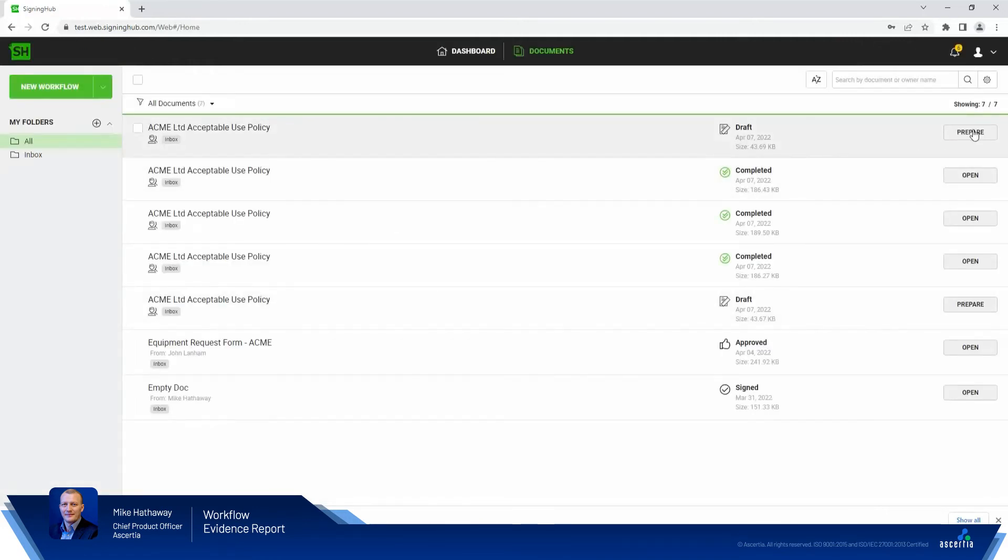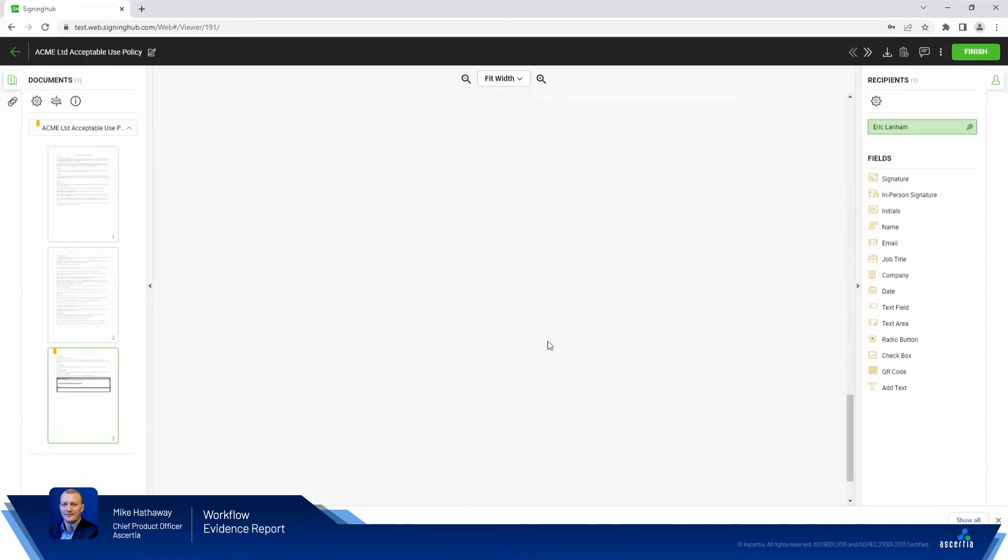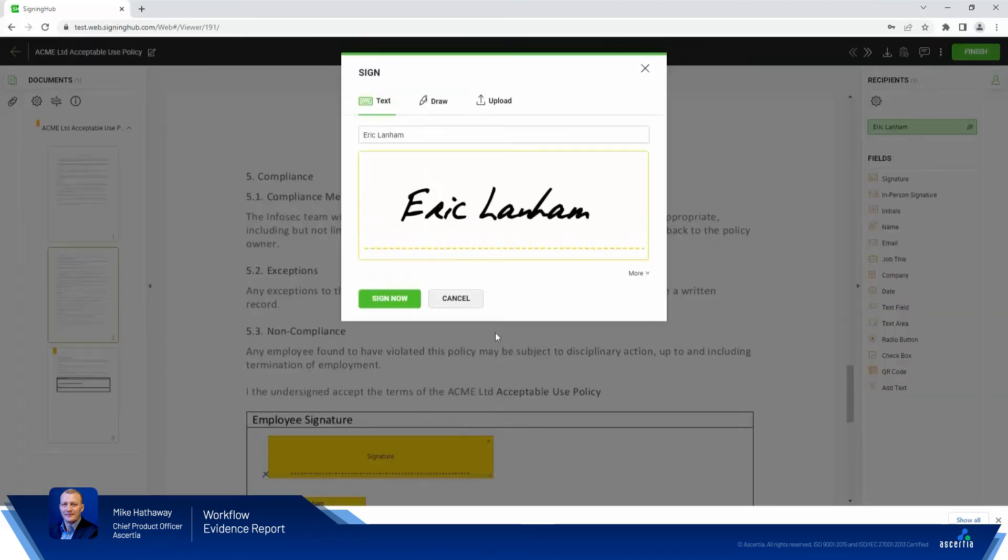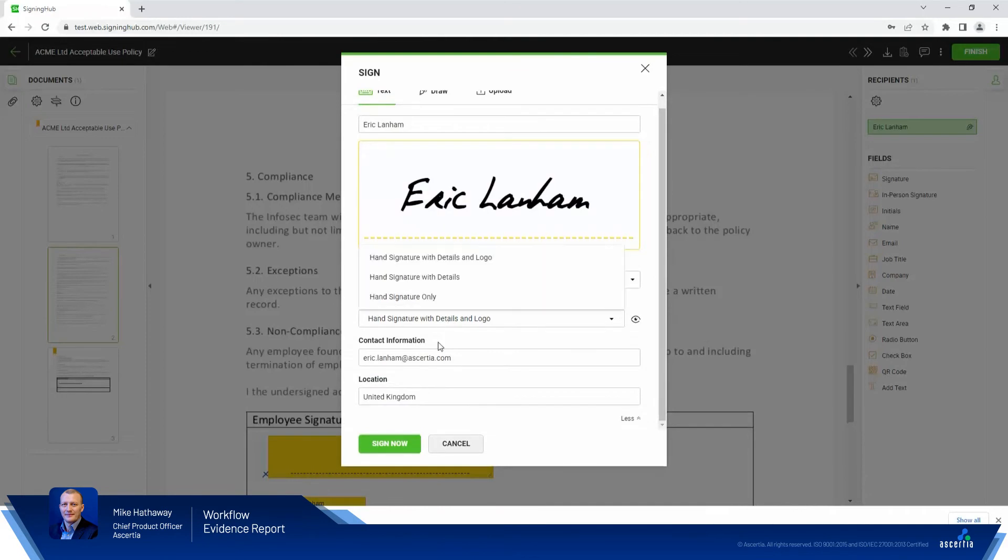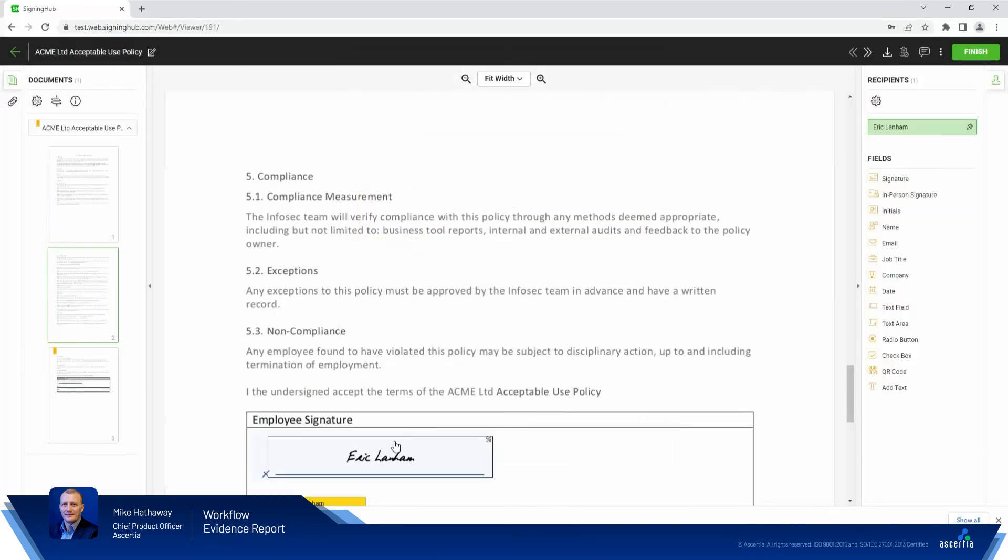If I go back down the bottom and apply my signature, again, using exactly the same signature settings as we did previously, sign now. Workflow's finished. Document's been signed.